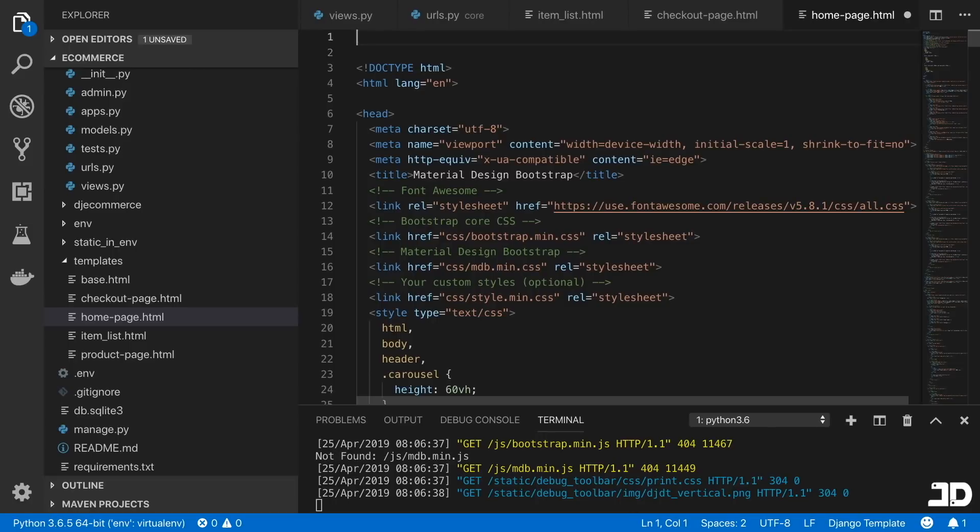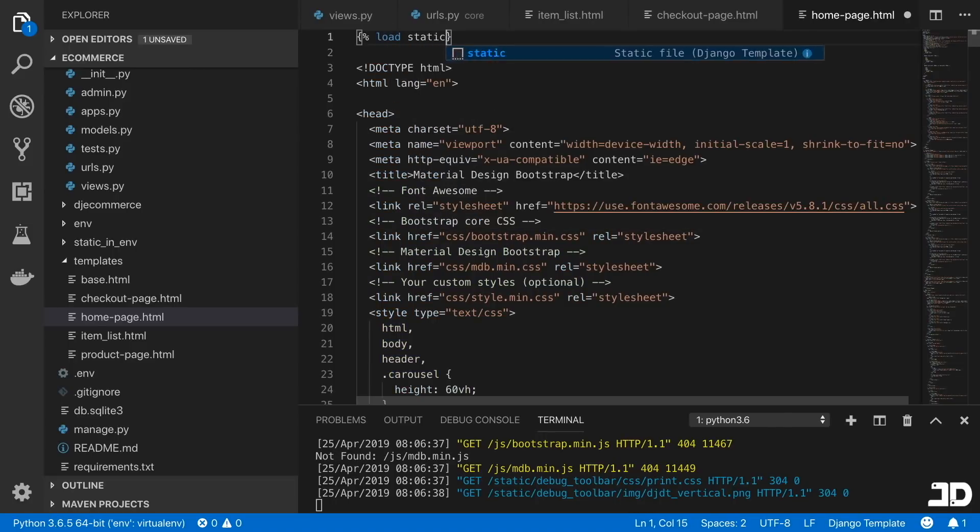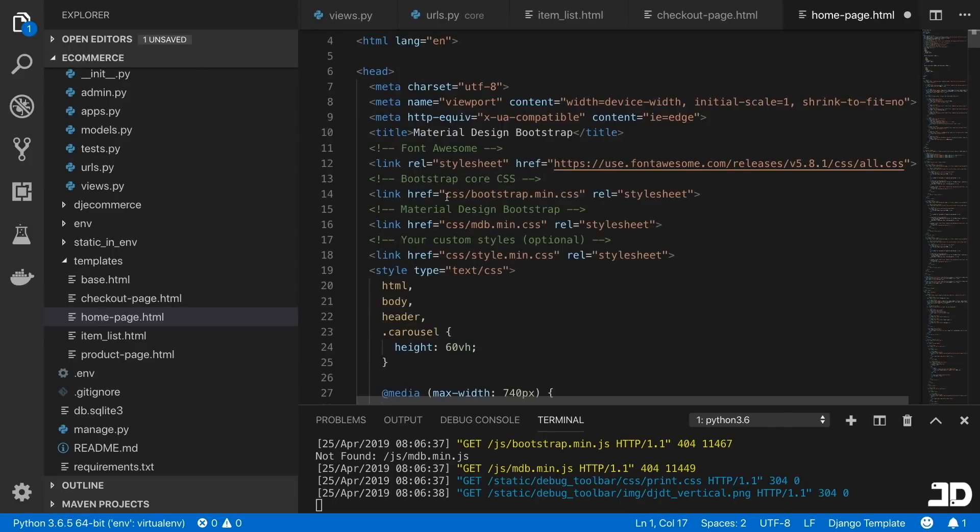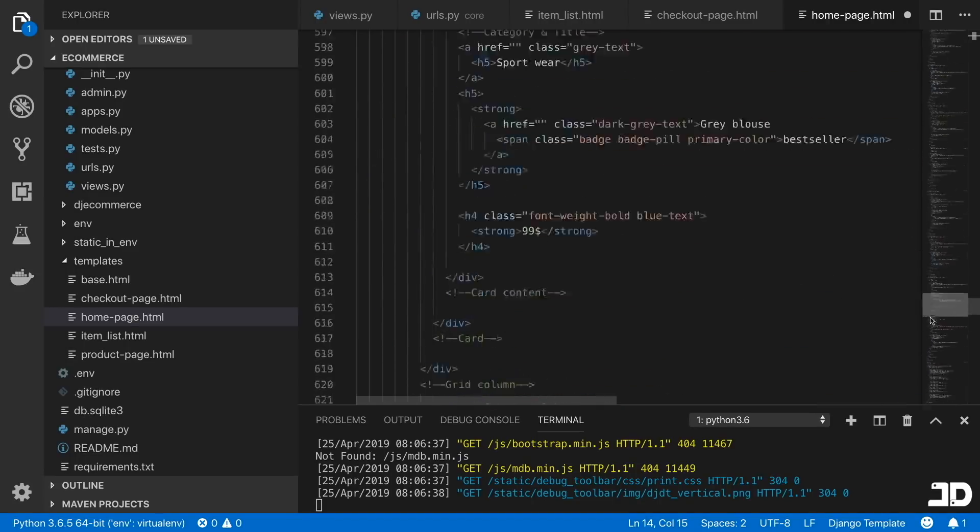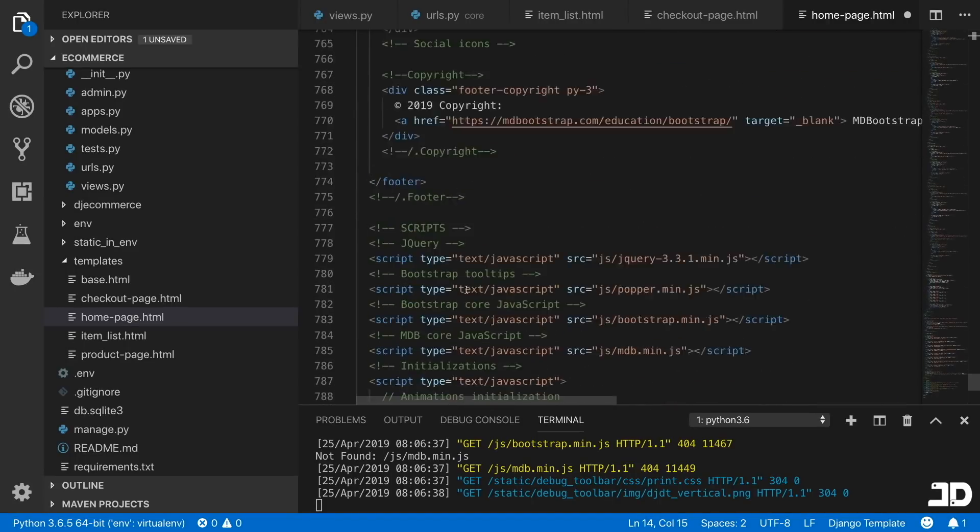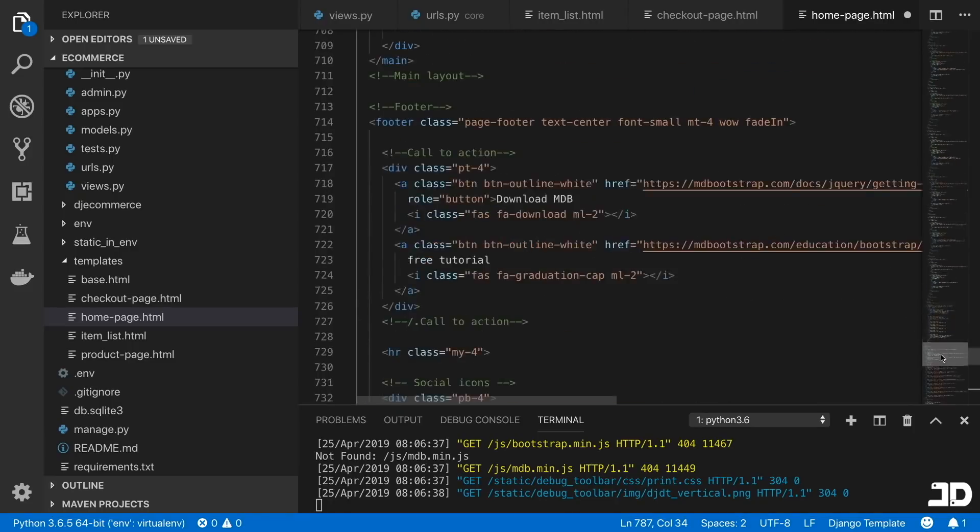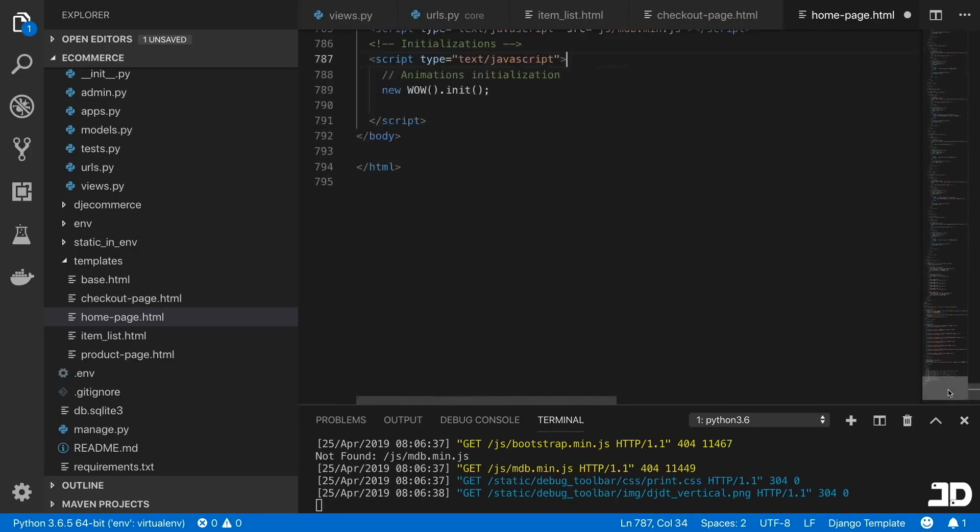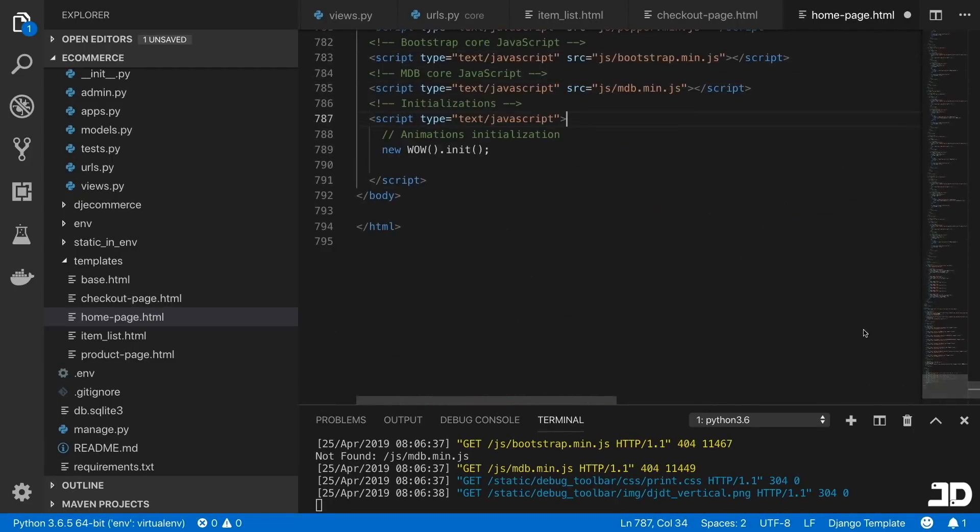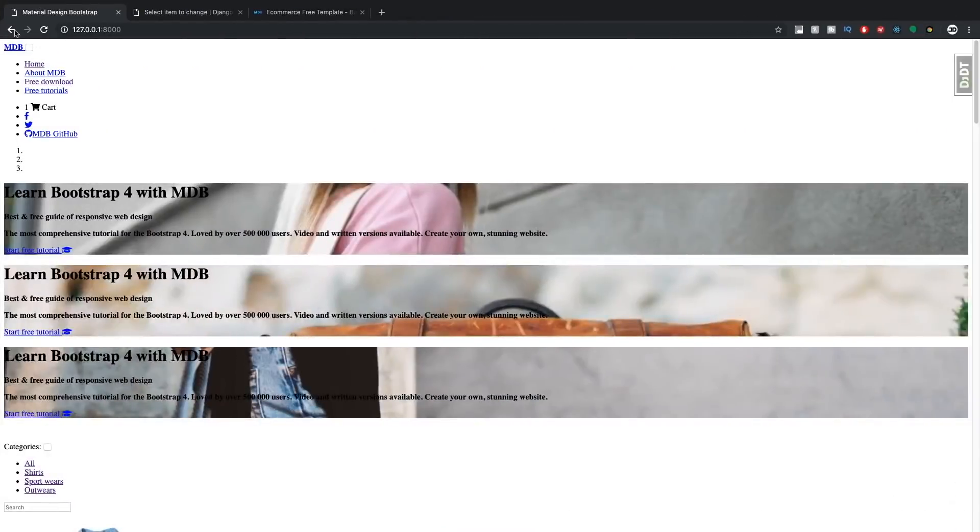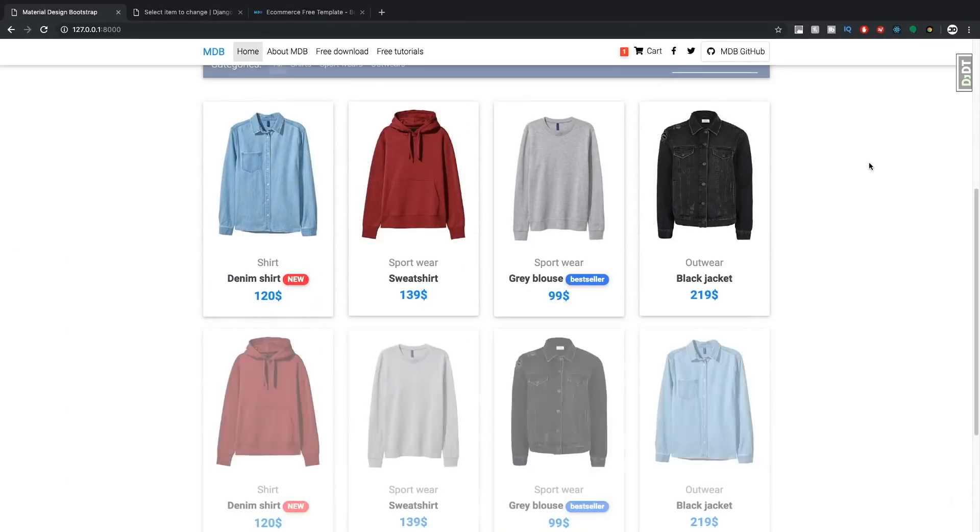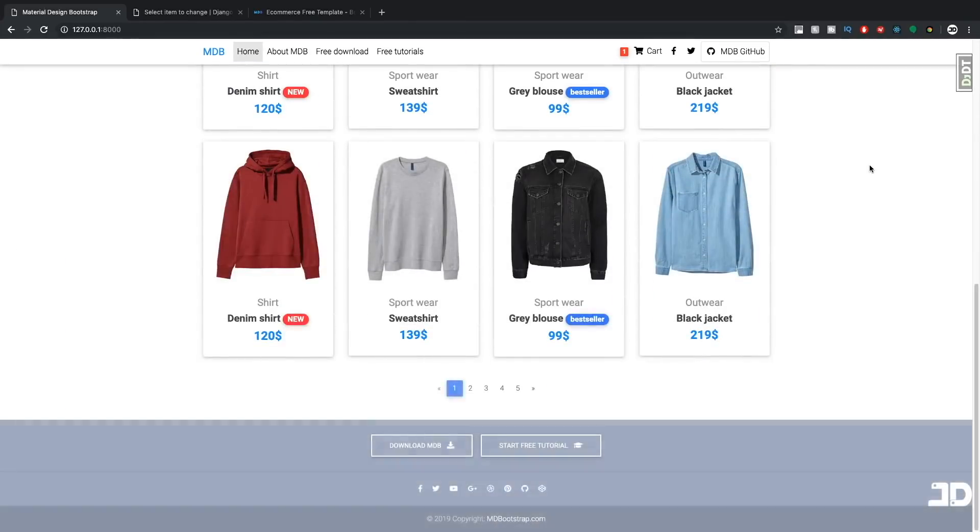And what I'm going to do is just add in the static reference here. So just start by saying load static. And then in these hrefs, and in all of these scripts here as well, and then all the images, we're going to add that static command. So for example, static like this. Okay, let's try this again. And this is what it looks like. Cool.